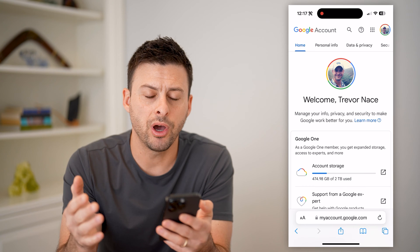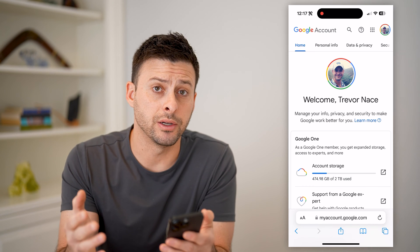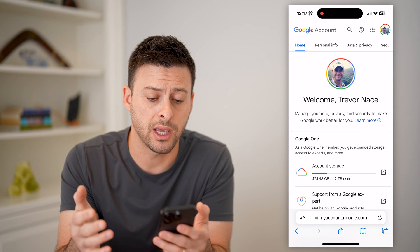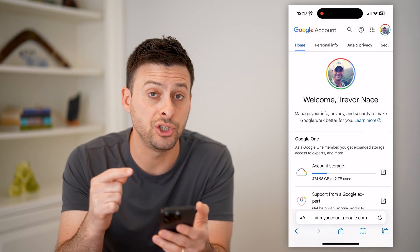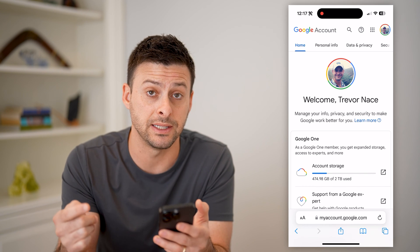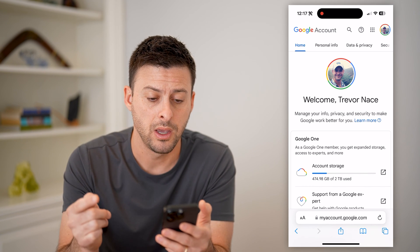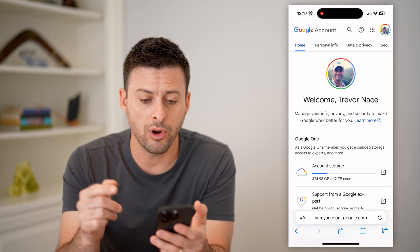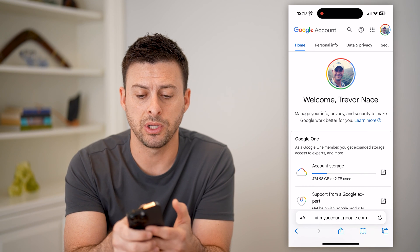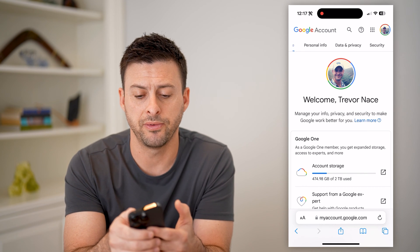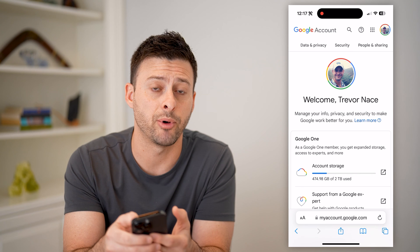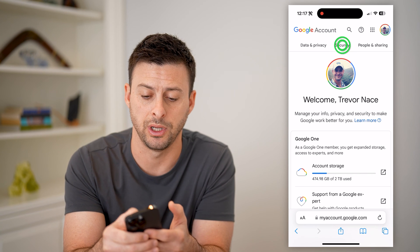If you're not already logged in, it will prompt you to log into the account you want to check connected devices on. Now that we're already logged in, at the very top you can see personal info and data. Let's scroll over and tap on Security.